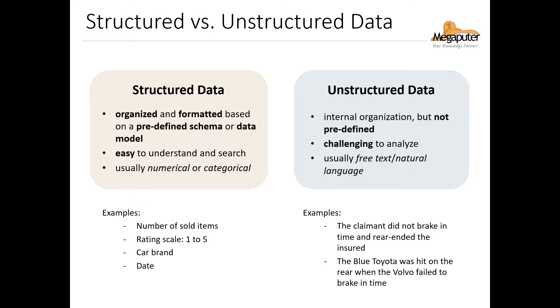Unstructured data, on the other hand, does not follow a predefined schema or data model. We generally mean free text or natural language when we use this term. Now text does have internal organization that we as humans can understand and analyze, and this is because we have the relevant linguistic knowledge, but that's not the case for computers. Unless we supply the linguistic information, natural language isn't easily understandable by computers.